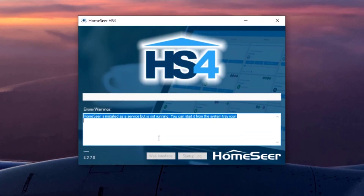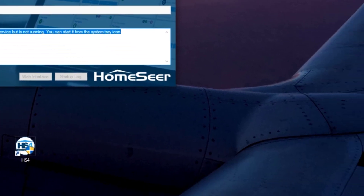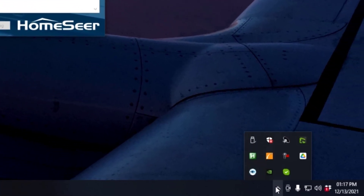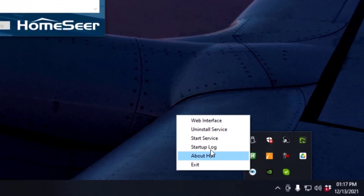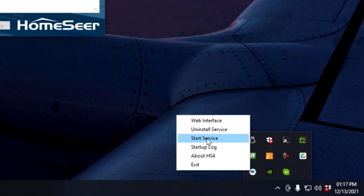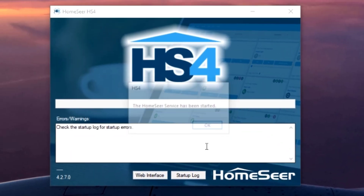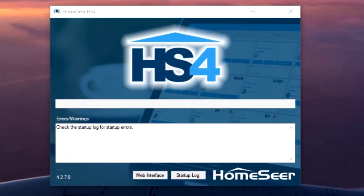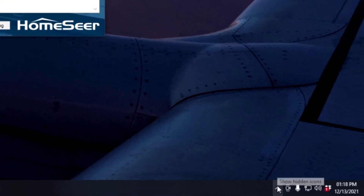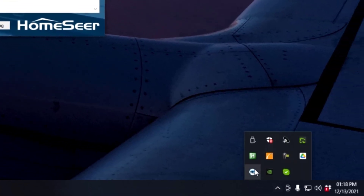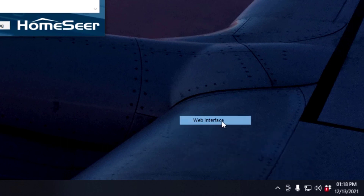At this point, we'll need to start the Windows service, so right-click on that icon again and select the option to start service. If you want to see the web interface one more time, back to the system tray icon, right-click on it, and open the web interface.